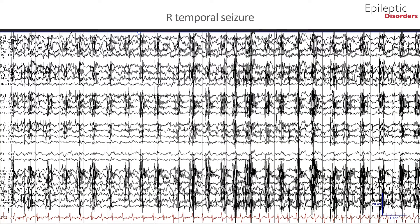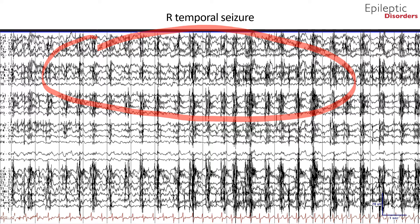In the third page of this seizure shown in bipolar montage, the background is partially obscured by myogenic artifact representing clinical manifestations of the seizure. This patient had oral lip smacking and chewing movements — oral automatisms — shown by the rhythmic myogenic artifact. Again noted in the EKG channel at the bottom of the page, there is a gradual increase in heart rate representing tachycardia. This can be seen in patients with temporal lobe seizures.